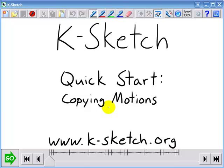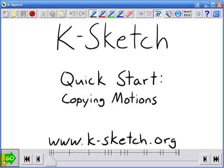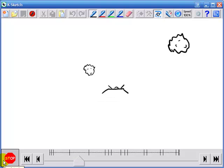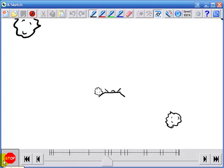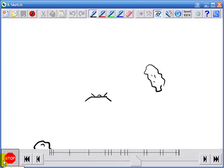Hi, I'm Richard and in this quick start video I'm going to show you how to make this animation by copying motions with KSketch.